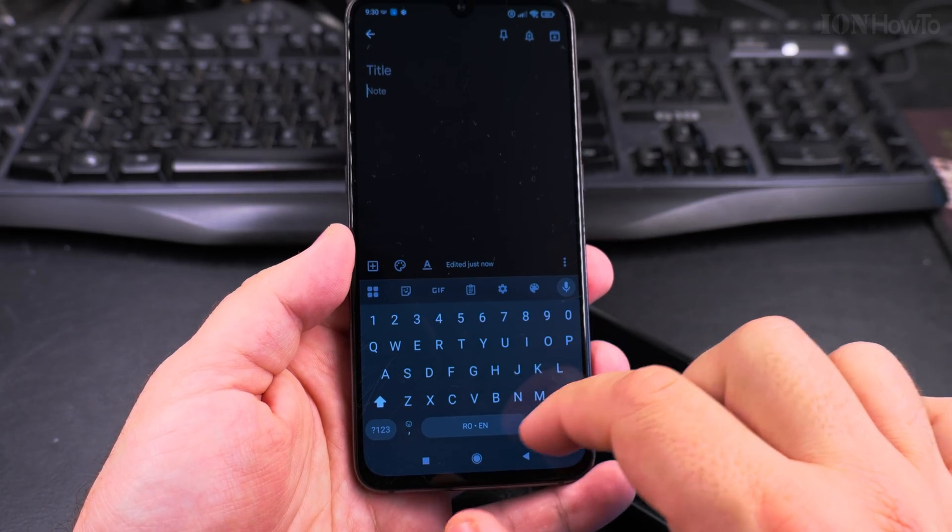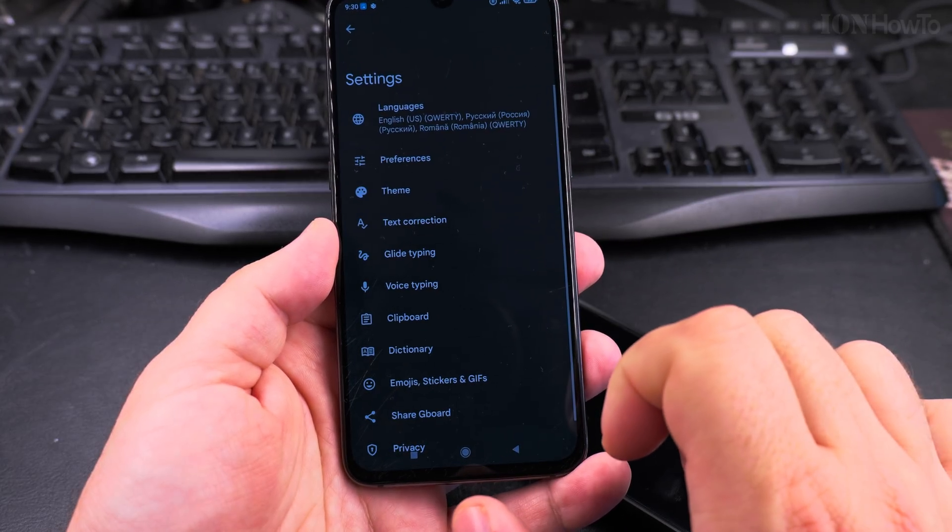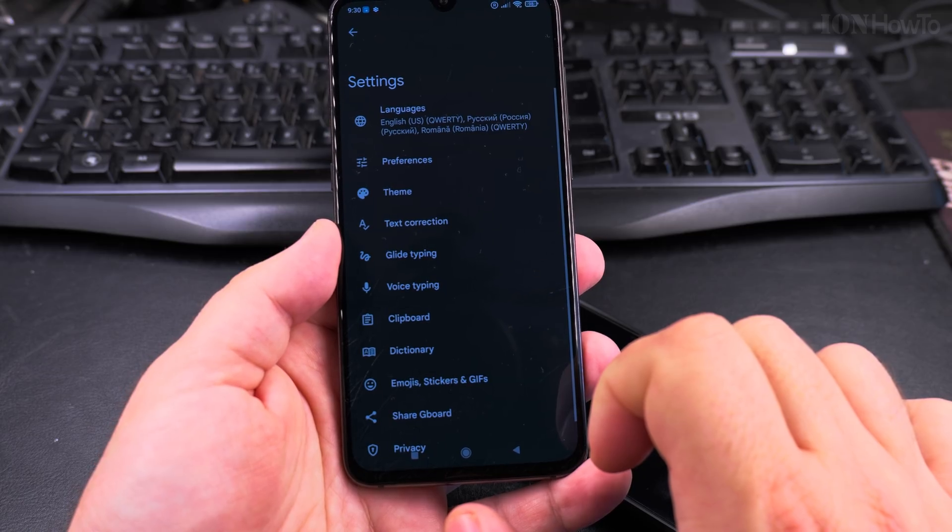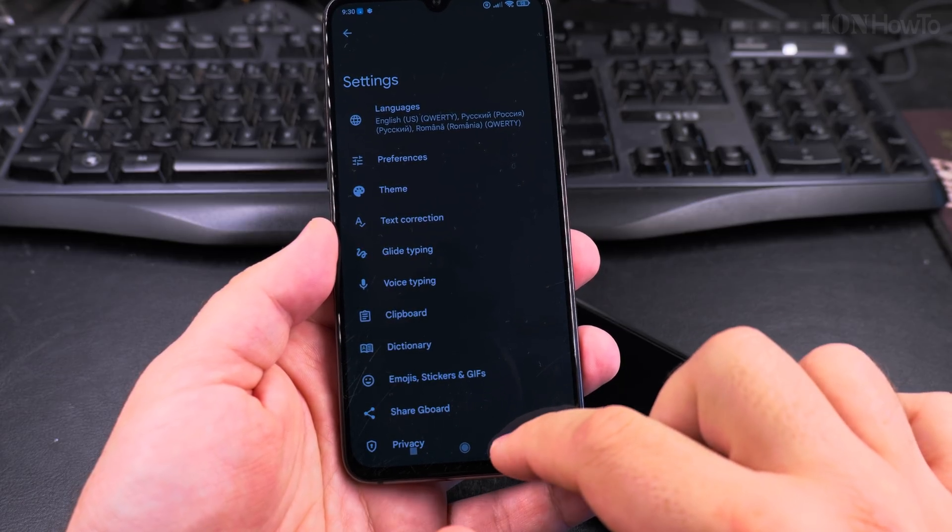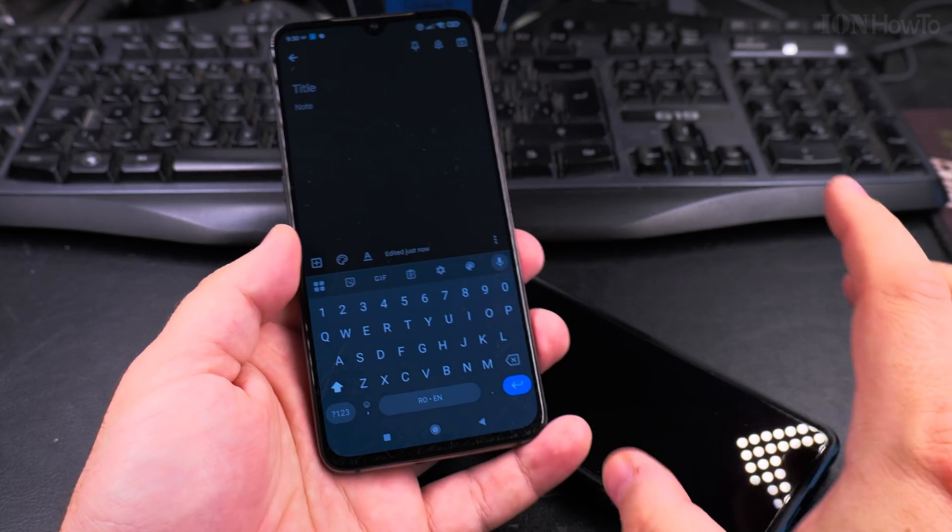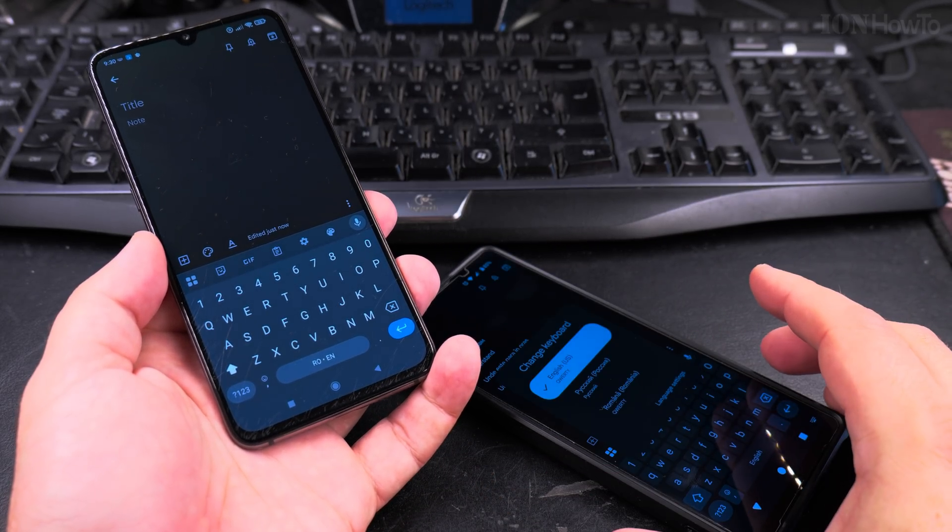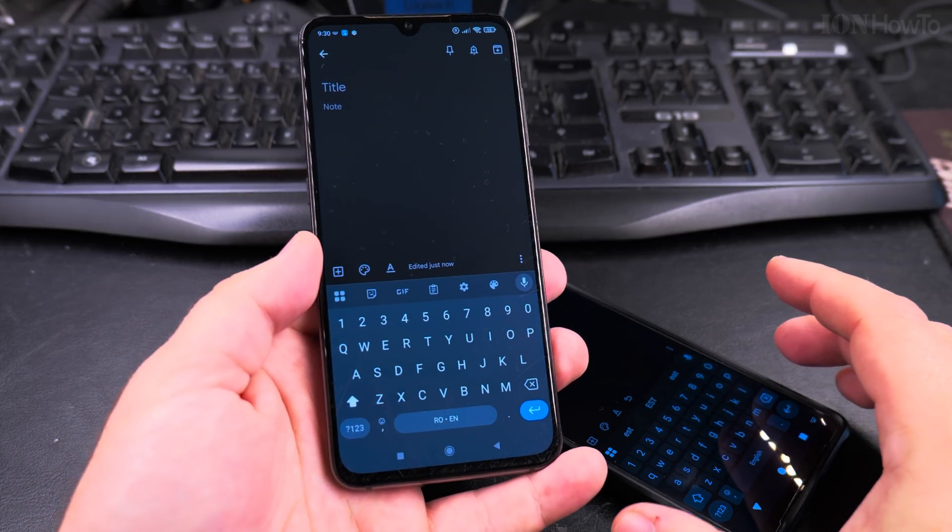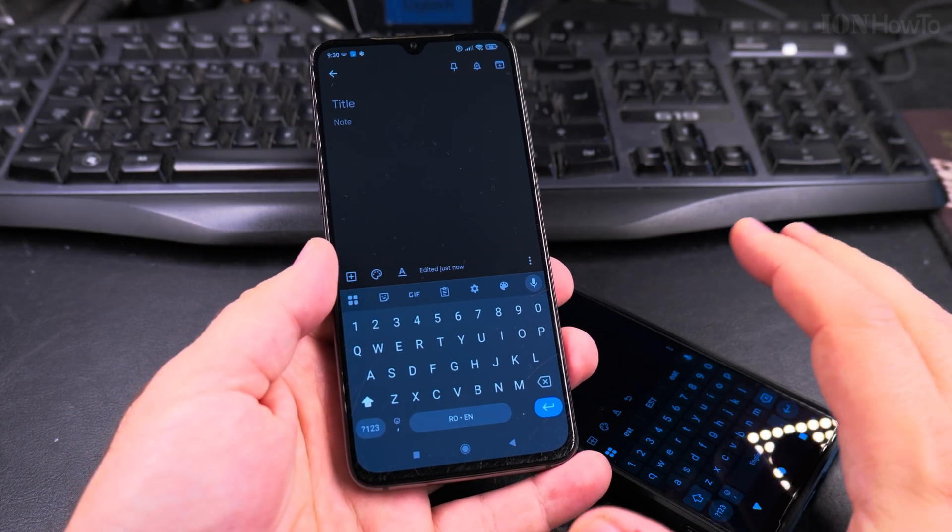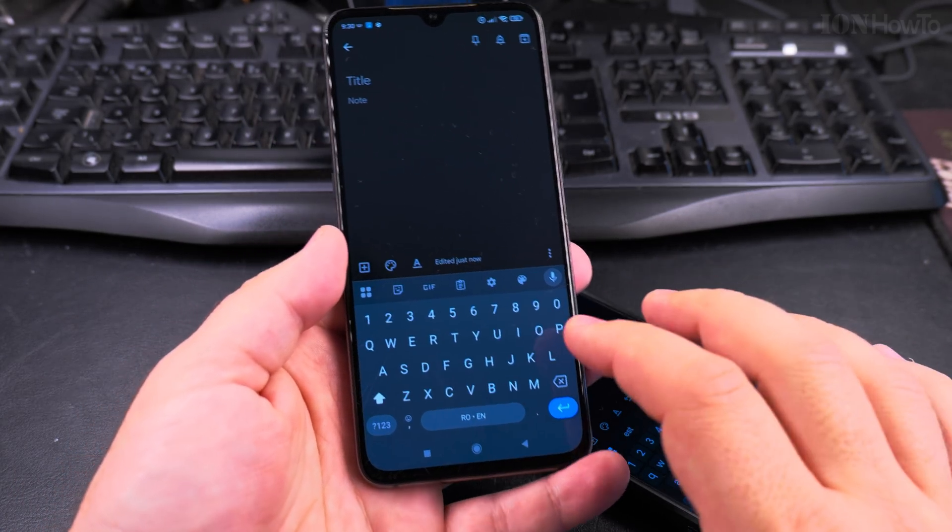The same thing. The reason why this is the same is because I use the same Gboard for typing both on my Xiaomi phone and the new Sony Xperia phone. So as long as I use the same keyboard, it's going to be very similar.